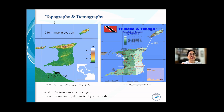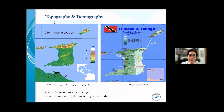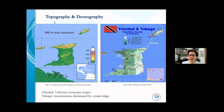Trinidad comprises three distinct mountain ranges, the least of which is in the south, but they all run west to east. In Tobago, the overall island at the northeast of Trinidad is dominated by a main ridge. This topography has a direct bearing on the ability of service providers to provide connectivity solutions at reasonable cost, so we must take this into consideration. Our population density is shown on the right, where the darkest greens indicate the highest density of population.